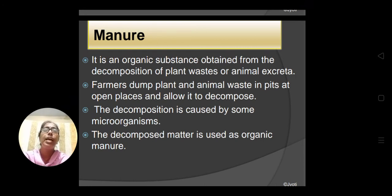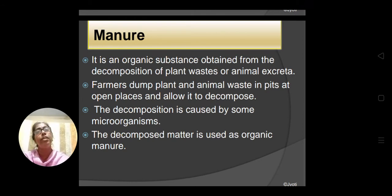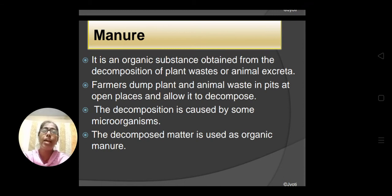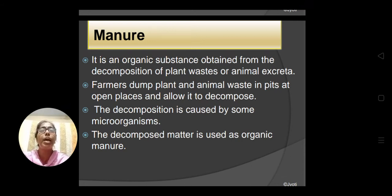Organic substances contain carbon and hydrogen in general. Inorganic substances contain elements other than carbon and hydrogen — carbon and hydrogen may be present, but their presence is not compulsory. So these organic substances present in plant waste or animal excreta are decomposed by bacteria, the microorganisms, and they are converted into organic manure.